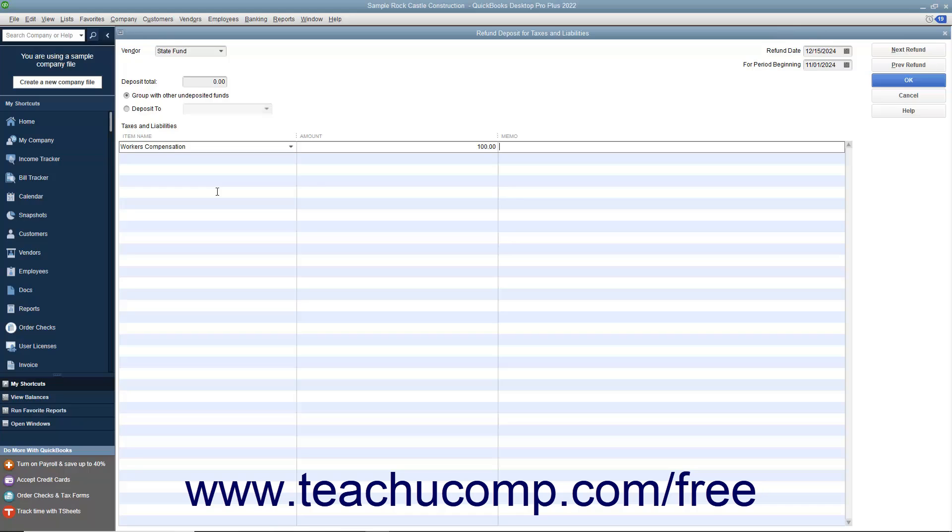If the refund is for more than one payroll item, enter the additional payroll items and their amounts. Then, click the OK button when finished.